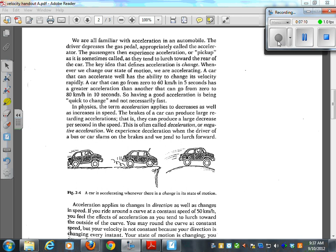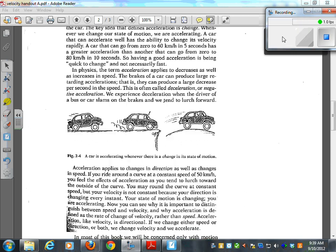The key idea that defines acceleration is change. Whenever we change our state of motion, we are accelerating. A car that can accelerate well has the ability to change its velocity rapidly. A car that can go from 0 to 60 in 5 seconds has a greater acceleration than another that can go from 0 to 80 in 10 seconds. Having good acceleration is being quick to change, not necessarily fast.